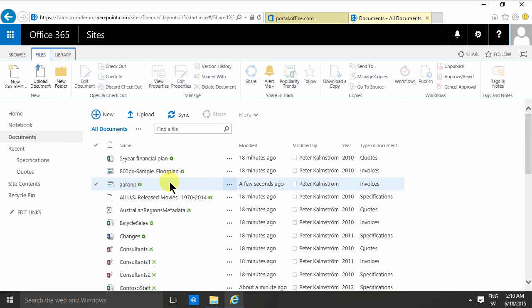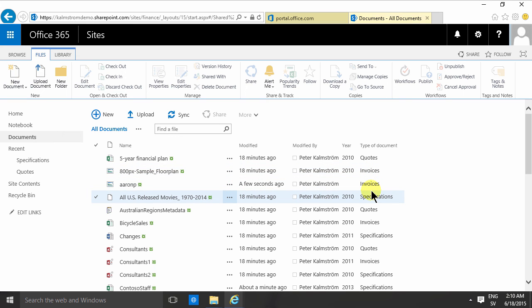So as you'll notice, this putting a field as required does add a bit of a burden to the work you need to do to actually get a file into SharePoint. So I would recommend being very careful about which fields you want to have as mandatory.